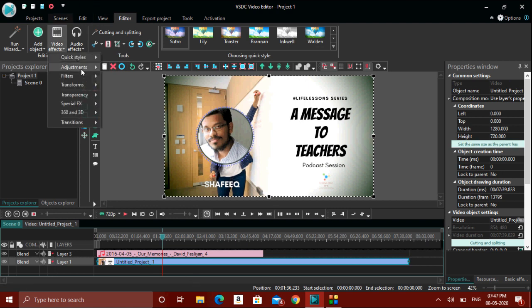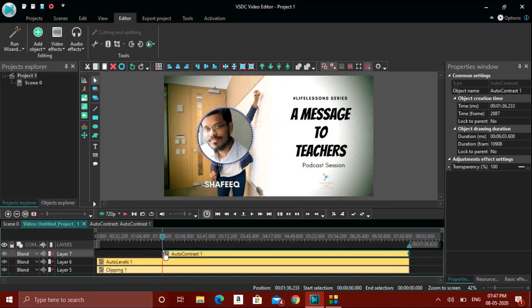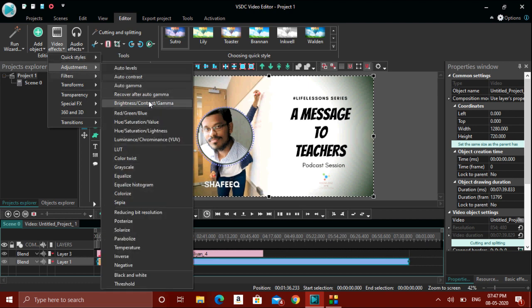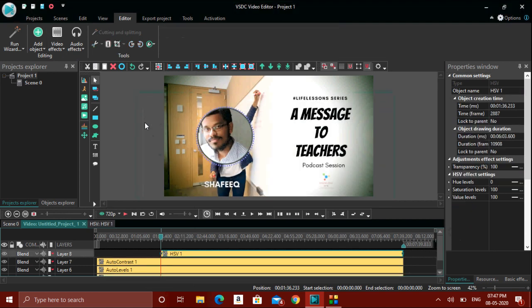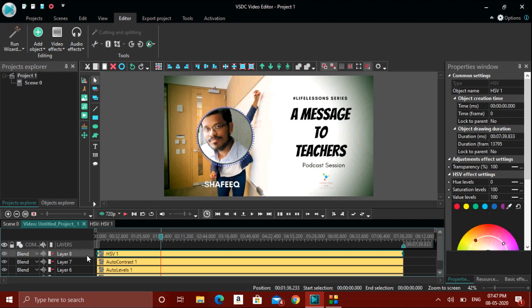Similarly, you have Auto Contrast, which applies the best contrast option applicable for the video. Then there's Auto Gamma. Brightness, Contrast, and Hue Saturation are for changing the color. You can pick any color and adjust it. Depending on your adjustments, you can see changes happening in the video. All these help your video appear better or in a different style.